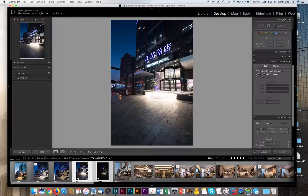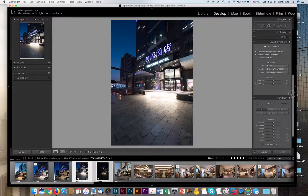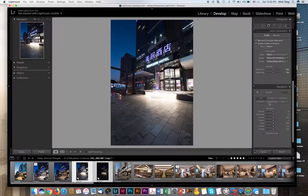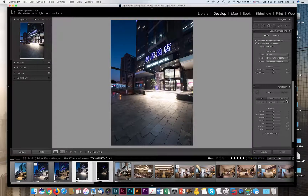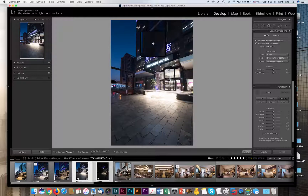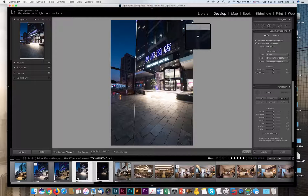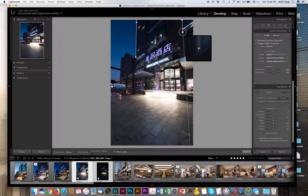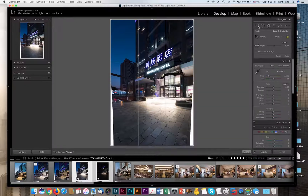You can see the before and after, and then we're going to straighten the vertical lines. You can use the vertical option but sometimes it doesn't work, so in this case we're going to use Guided. What we're going to do is find vertical lines and apply those. The magnifying glasses make it easier to draw the lines. I normally find a vertical line on the left side and right side. As you can see, all the lines are now straightened.